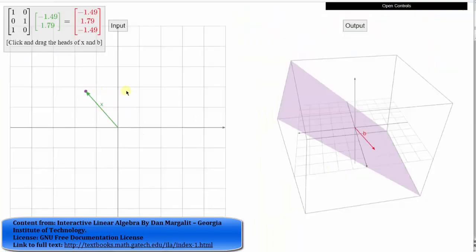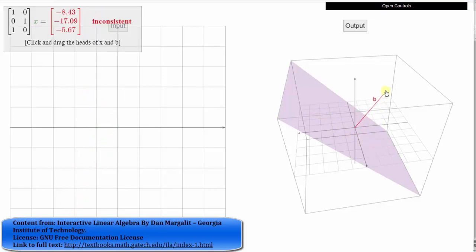For the second demonstration, this matrix A represents a transformation that is not onto. The codomain is R^3 and the range is a plane in R^3. Because the range is smaller than the codomain, the transformation is not onto. More specifically, if we drag vector B off the plane, there is no corresponding input vector, again showing the matrix transformation is not onto. Notice the resulting matrix equation is inconsistent.